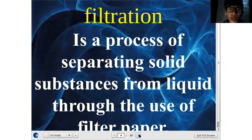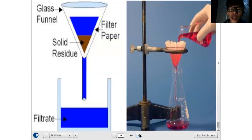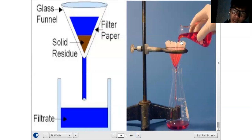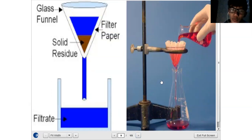Next is filtration. It is a process of separating solid substances from liquid through the use of a filter paper or any filtering device. You pour the mixture through the filter paper, and the solid substance is caught on the filter paper while the liquid passes through. Another example of filtration is when we cook pansit kanton — we use a strainer to separate the noodles from the water. That is a filtration process.